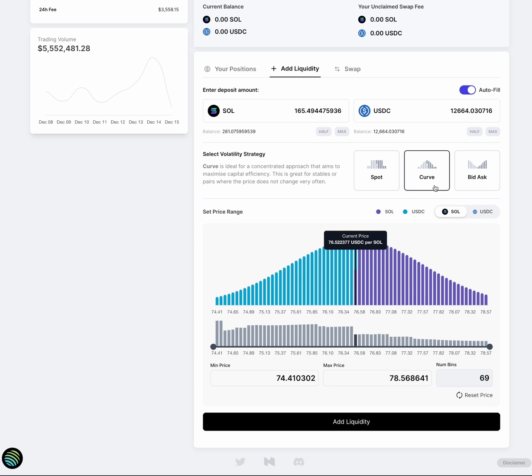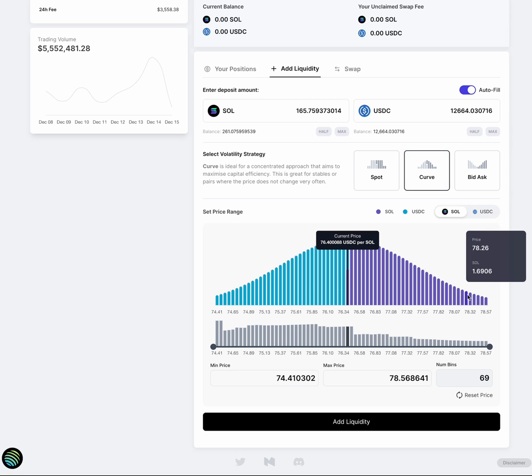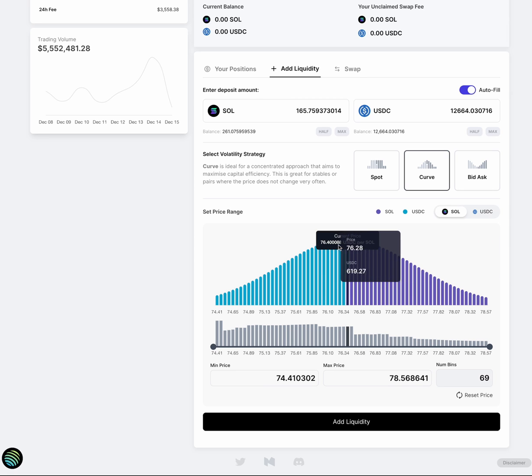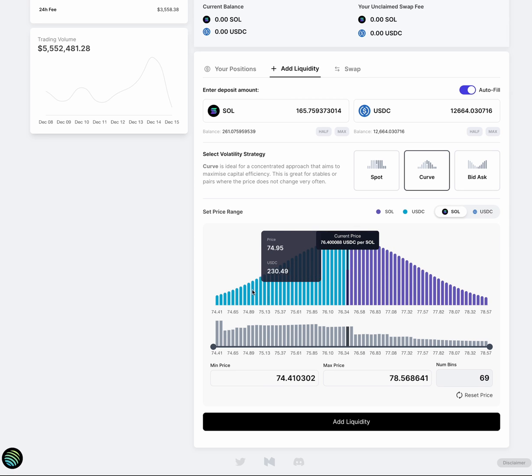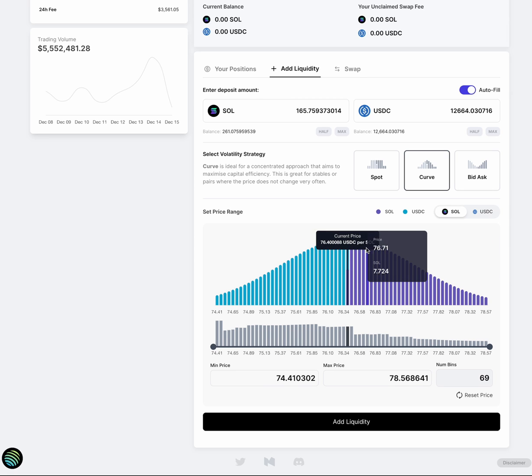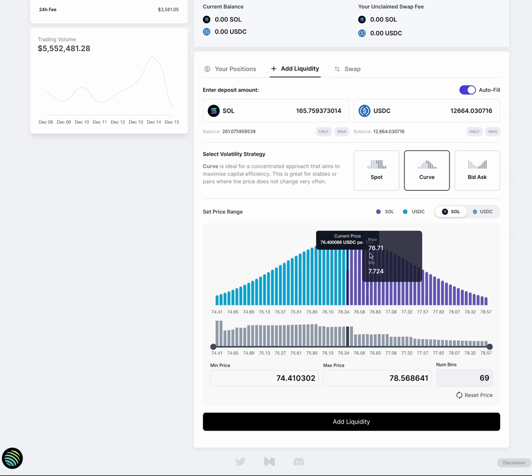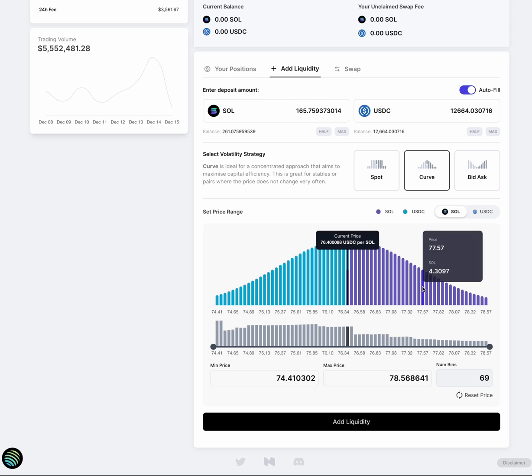You can reshape it into curve. And this curve even further concentrates your liquidity. You can see that the depth of your liquidity is much higher closer to the market price. This is great for stable liquidity or markets where the price doesn't move as much.